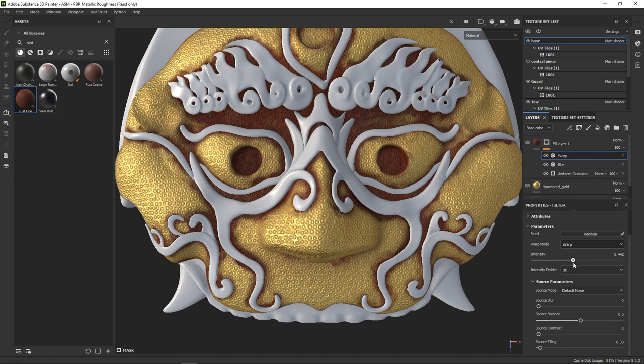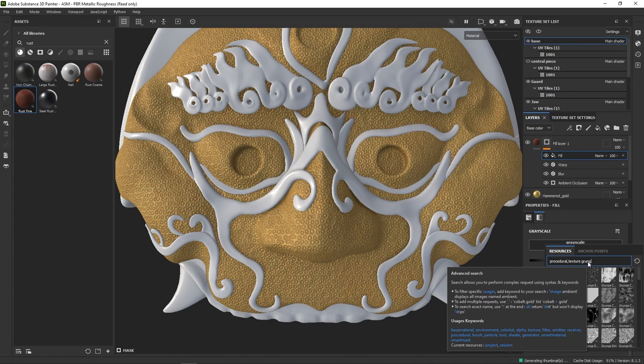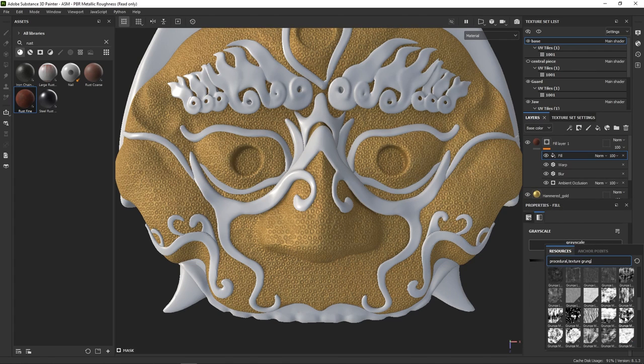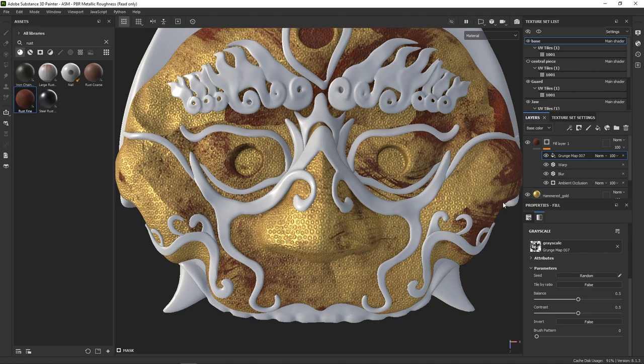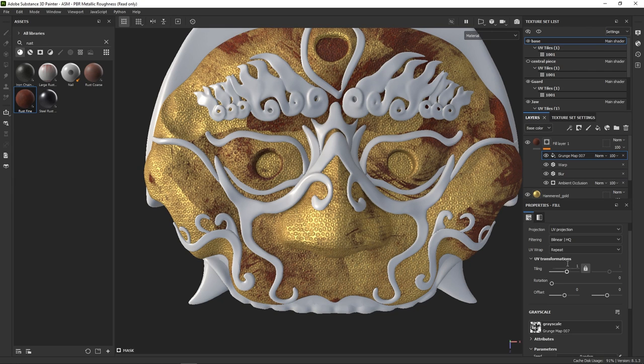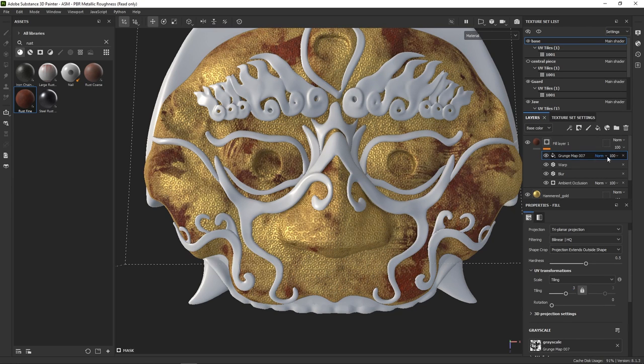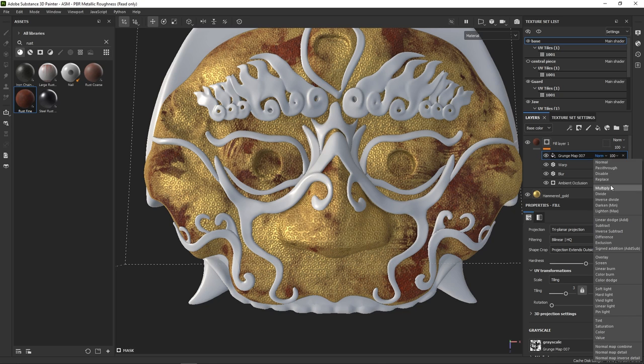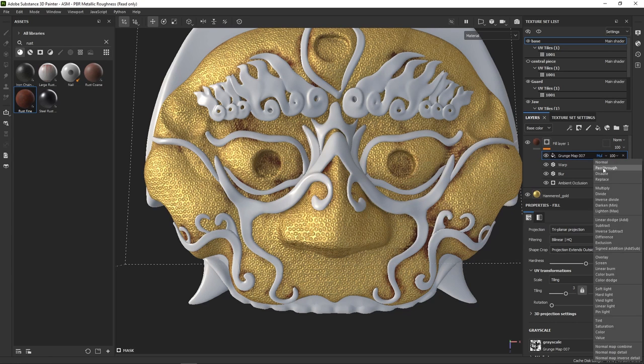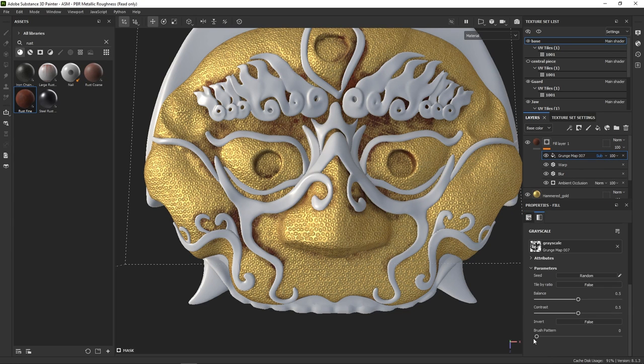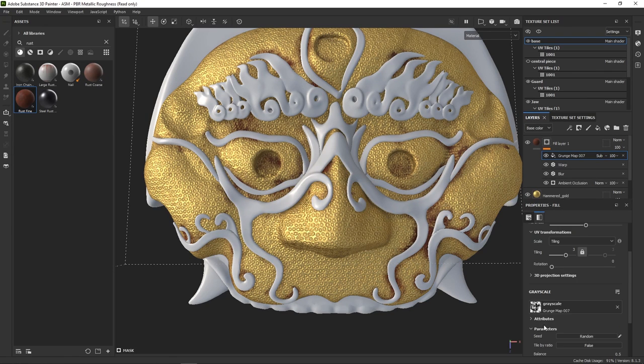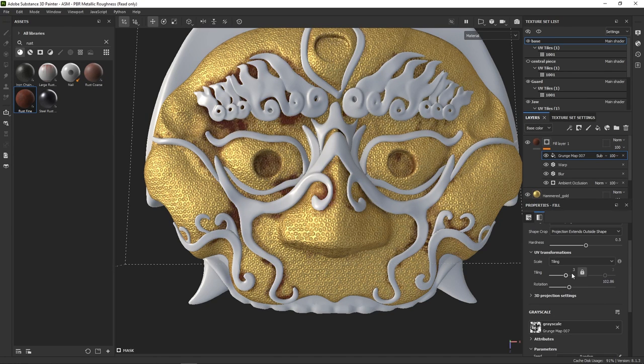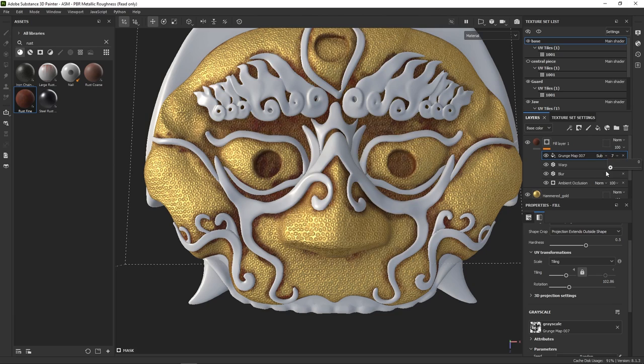Lastly, we can add a grunge map to make it even more organic. But be careful, each time we make some kind of fill operation, Painter will use the UV projection by default. So here it's best if we switch to triplanar once more. Then we have to pick an interesting blending mode. And again, spend some time testing different settings.